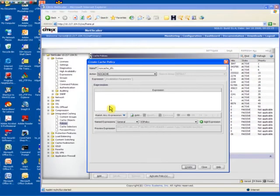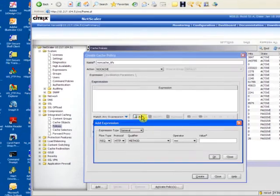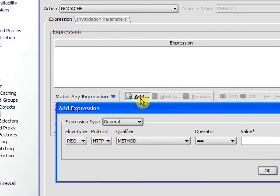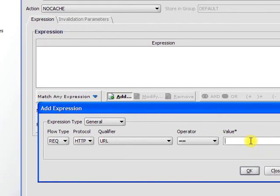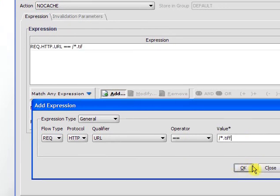We can just type in the no-cache TIFFs for the name. The action is no-cache and we will add an expression any time a URL contains an extension of TIFF on a request.